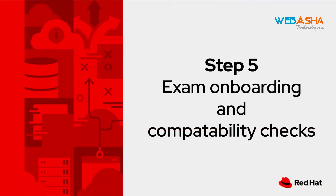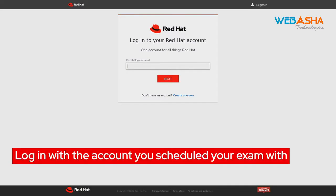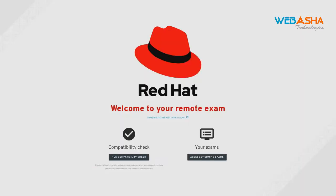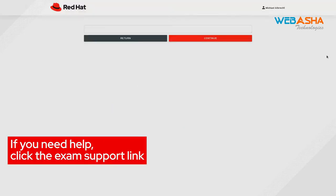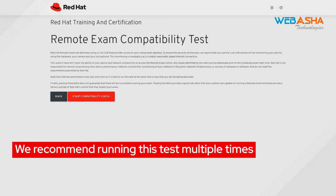Step 5: Exam onboarding and compatibility checks. It's now time to start the onboarding process. Log in again with the same Red Hat account you used to schedule your exam with. If you need help or have any questions, you can click the chat button to speak with someone from exam support. Next, let's run the compatibility check. You should run this check a few times before your exam starts. Remember, networking and internet speeds can vary and change throughout the day, so the more testing you're able to do, the better.